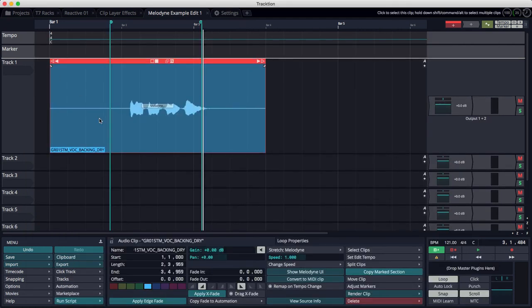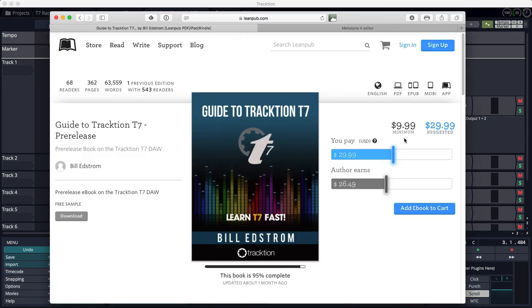So that's how you use Melodyne in Traction T7. To learn more about Traction, check out my book Guide to Traction T7. It's available from leanpub.com. Search for the word Traction and you'll be able to pick up a copy. Thanks for watching.